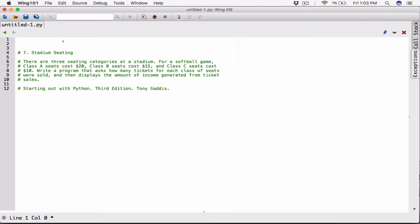Hello everyone. The next program in Chapter 5 is Stadium Seating. There are three season categories at the stadium for a softball game: Class A seats cost $20, Class B seats cost $15, and Class C seats cost $10. Write a program that asks how many tickets for each class of seats were sold, and then displays the amount of income generated from ticket sales.